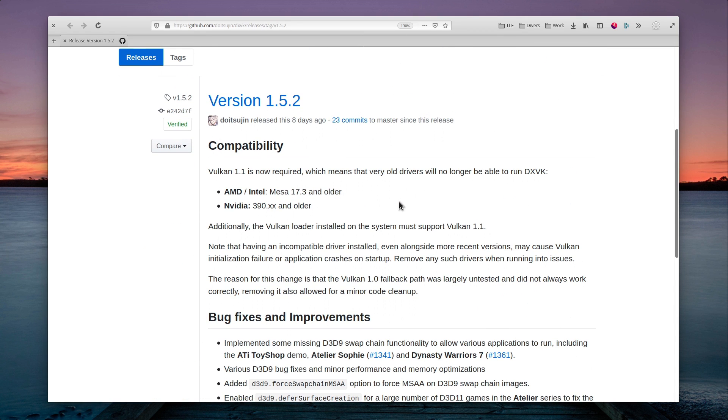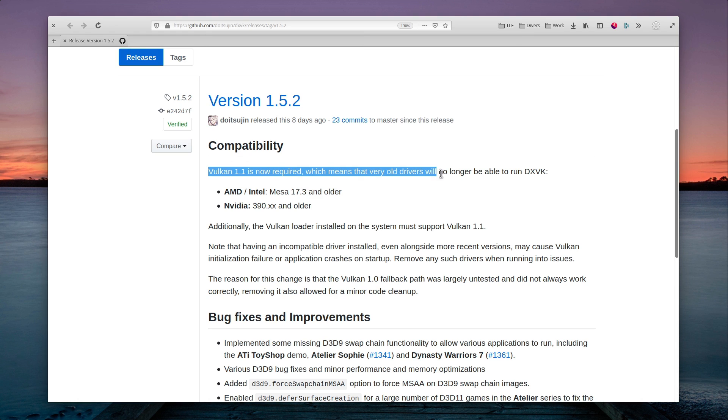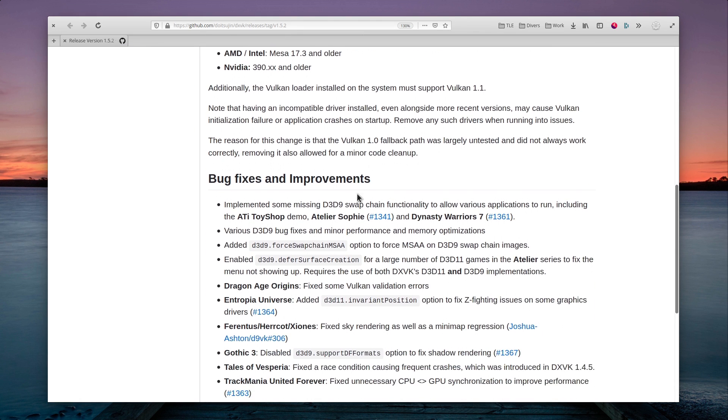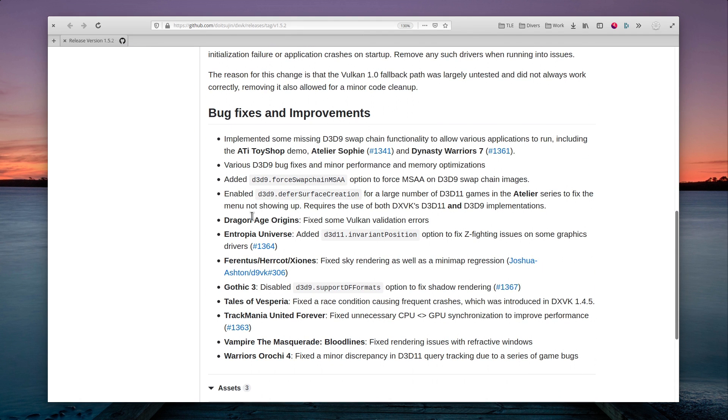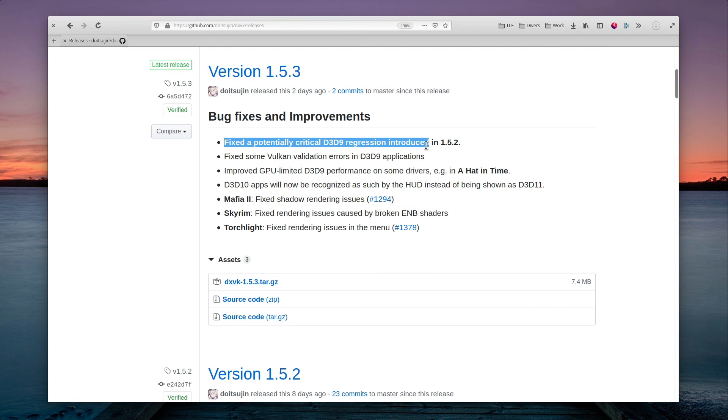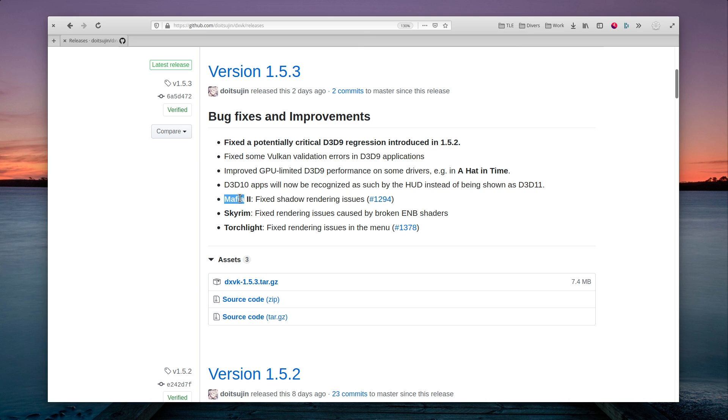DXVK 1.5.2 has been released, and now requires Vulkan 1.1, which means that very old graphics drivers might not be able to use DXVK anymore. It mainly fixes bugs for games like Vampire the Masquerade, Gothic 3, Dragon Age Origins, and a lot more. Version 1.5.3 was released a few days later to fix a critical DirectX 9 regression, and bringing fixes for Skyrim, Mafia 2, and Torchlight.